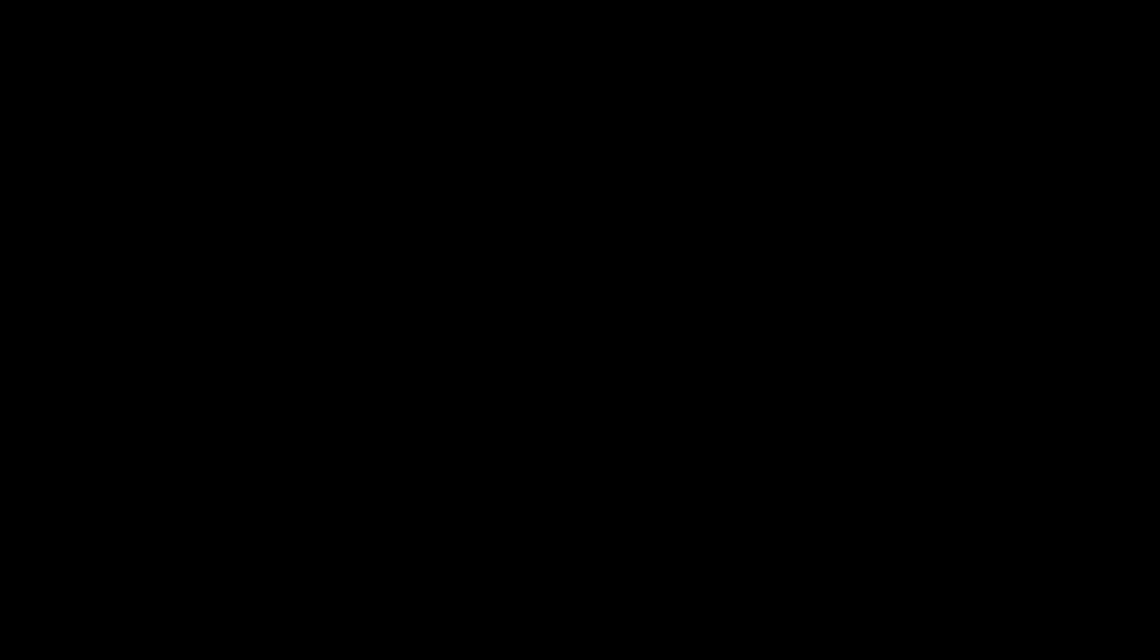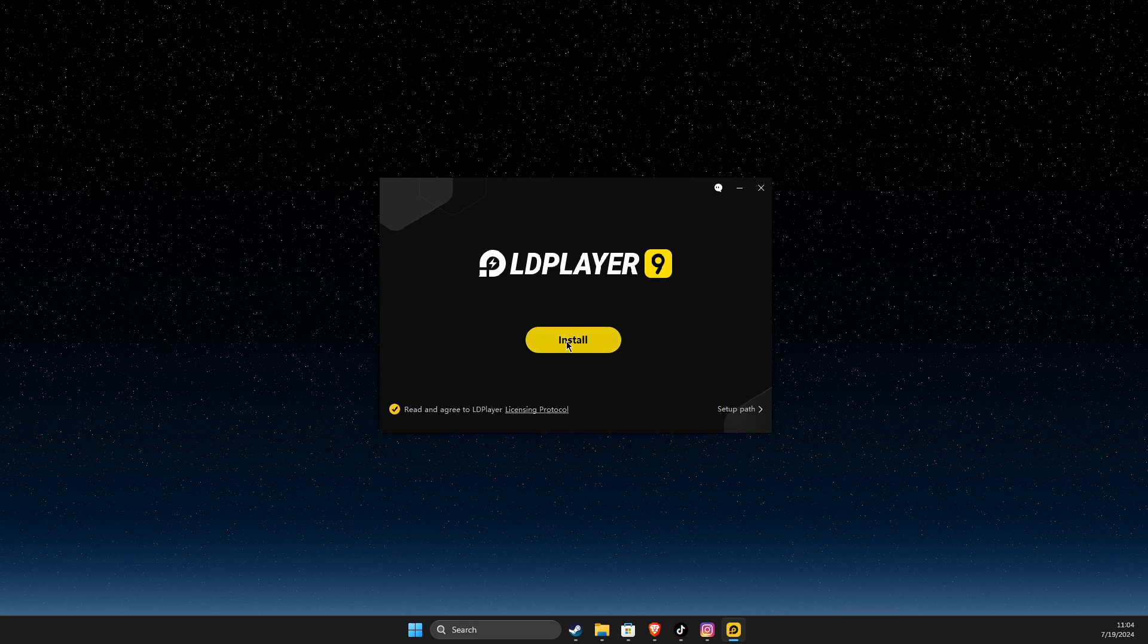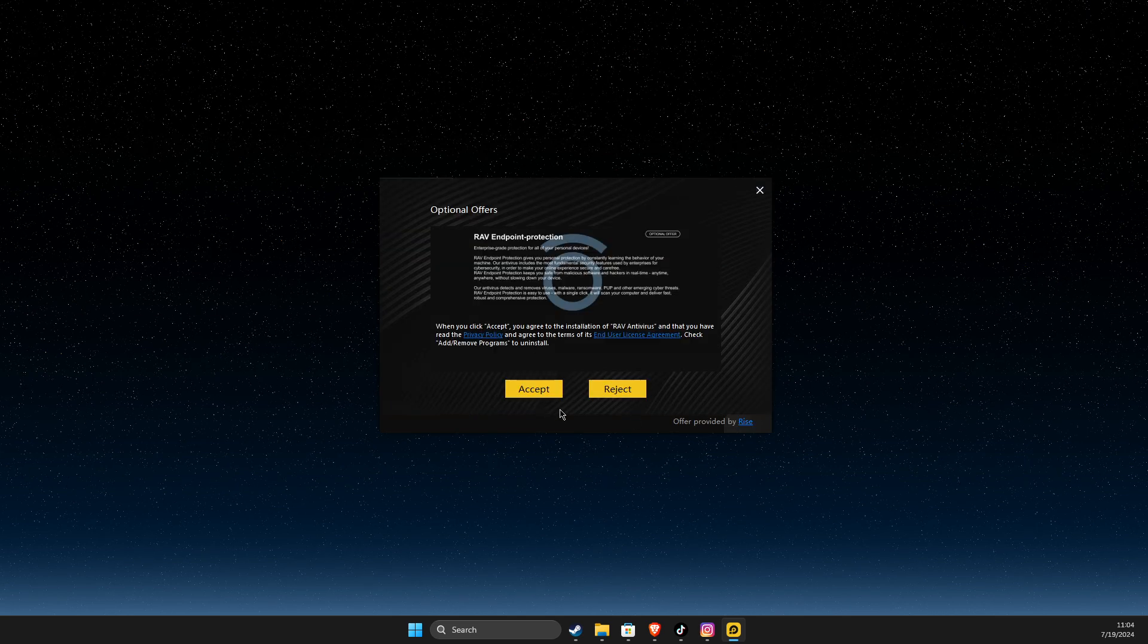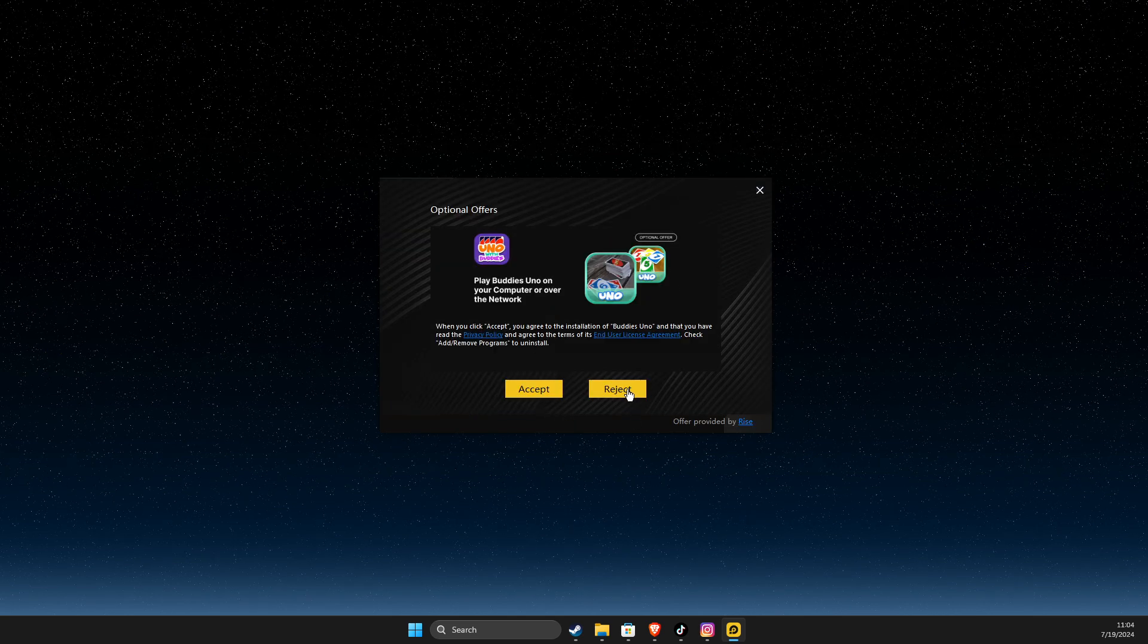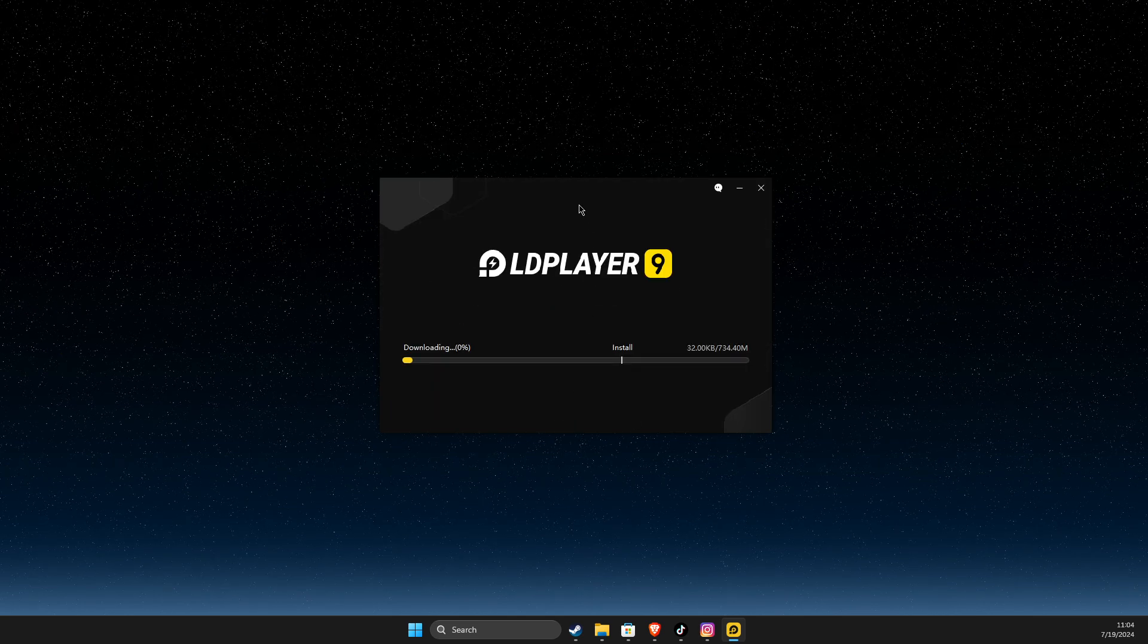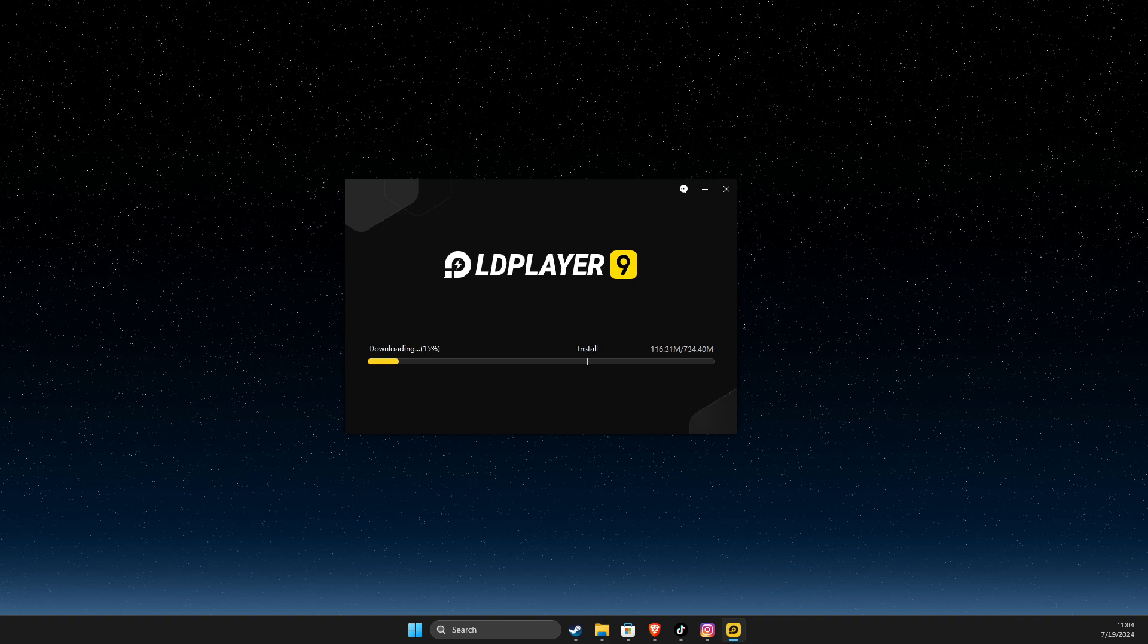Hit install, hit reject, reject, and wait until ldplayer is installed.